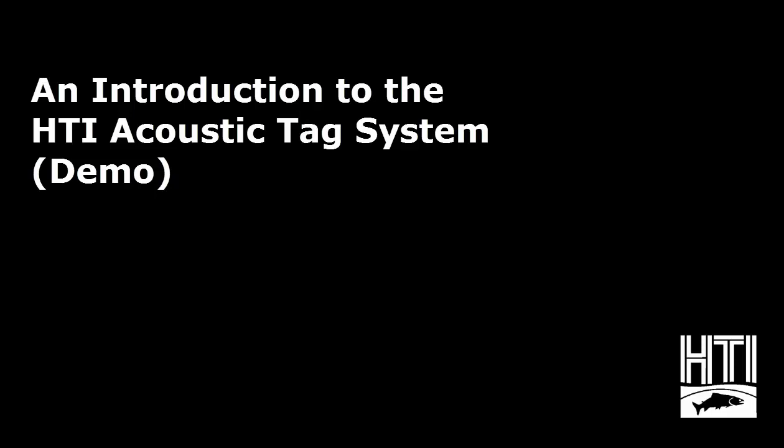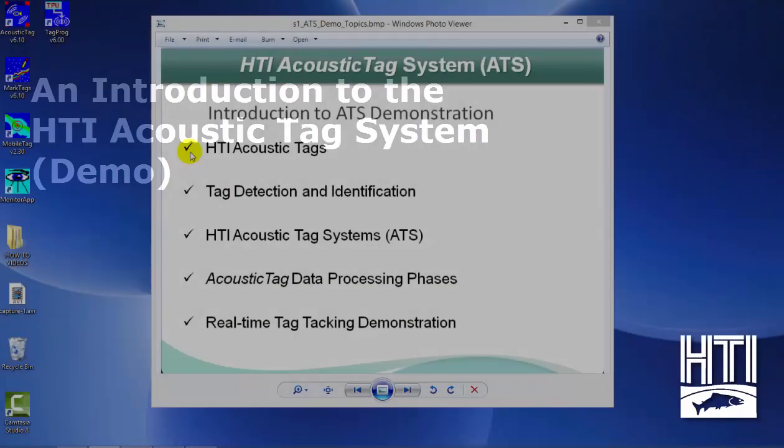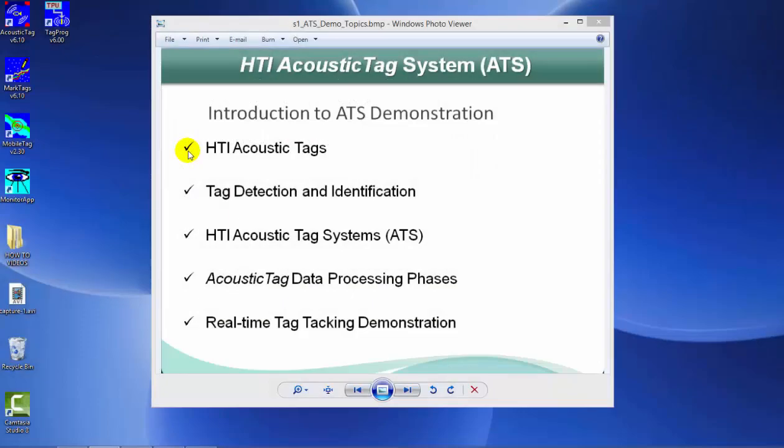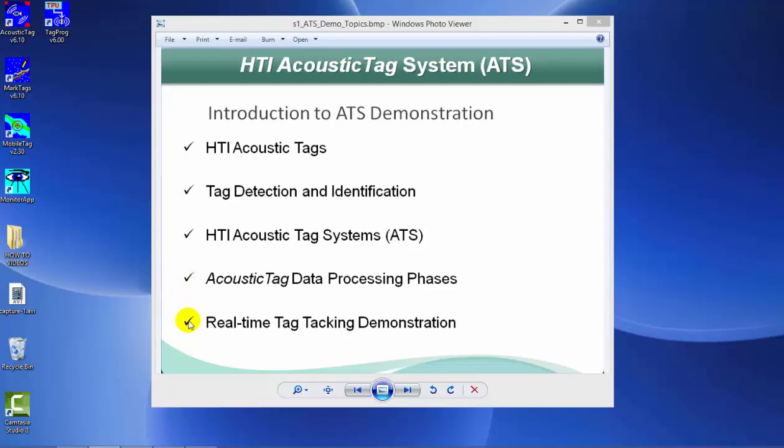This video is an introduction to the Acoustic Tag System. Topics to be covered: HTI Acoustic Tags, Tag Detection and Identification, HTI Acoustic Tag Systems, the Acoustic Tag Program and the various data processing phases, and a demonstration of the real-time tag tracking option.